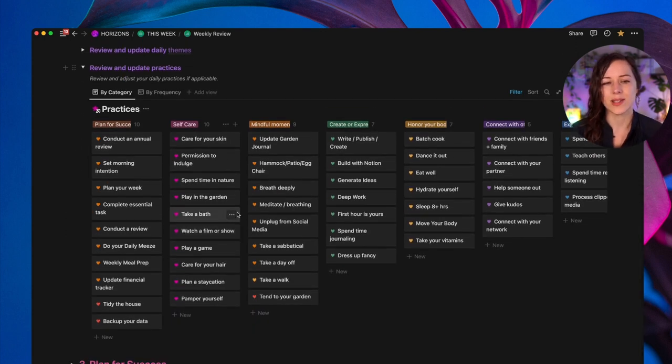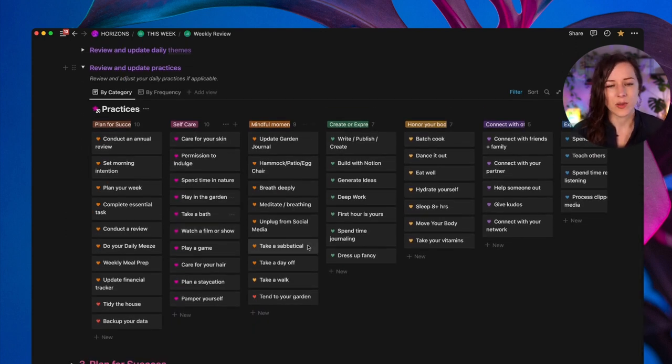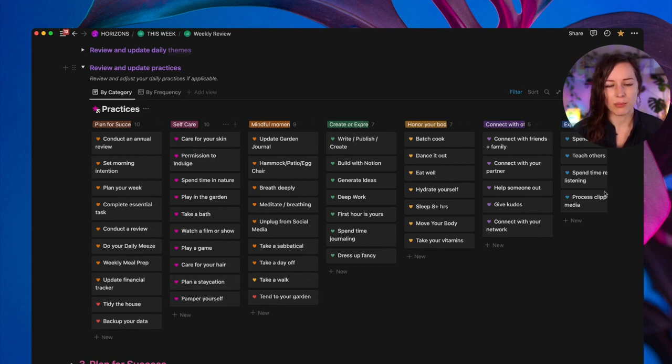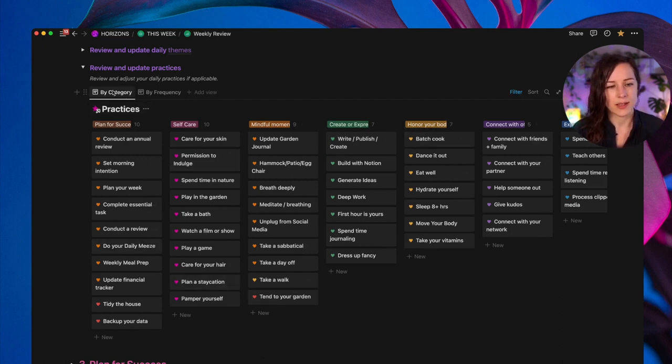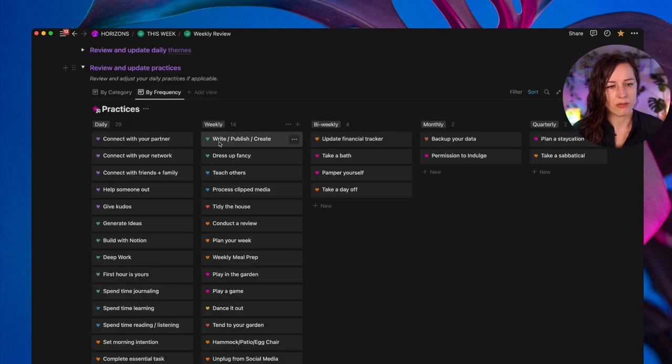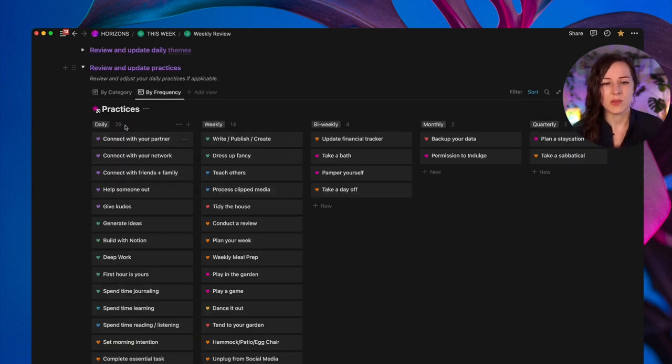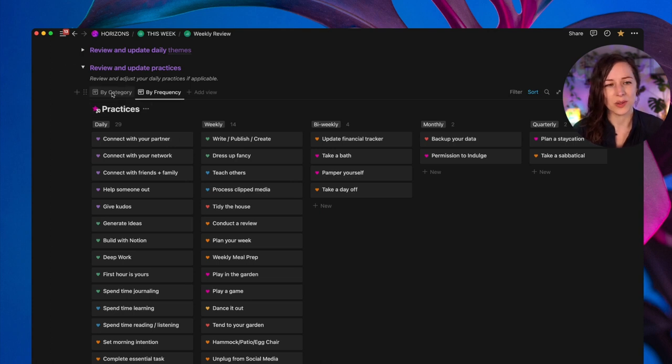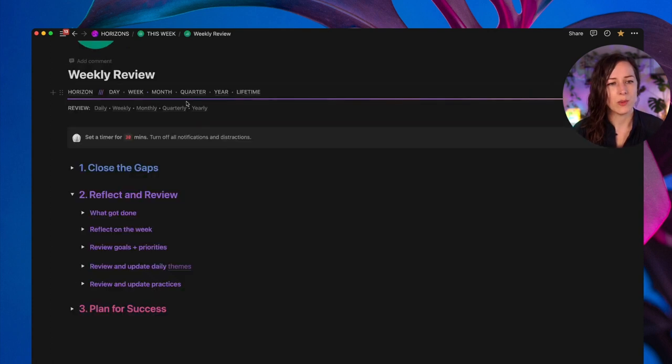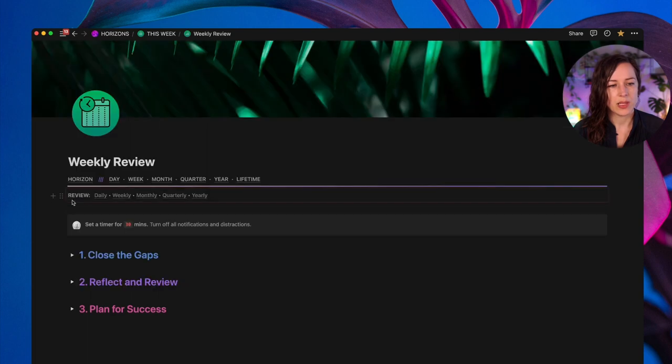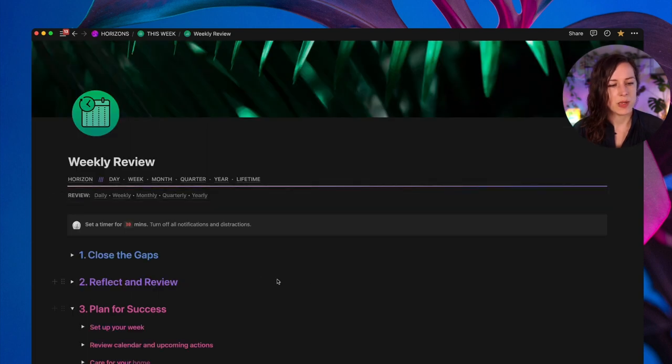Similarly, I've got daily practices and I just go through and I review them. Remember, what does a good week look like? And so these are some of the self-care and practices that are important to me. And I just take a peek at those. I also look at the frequency, which are things that I'd like to do daily versus weekly, and just kind of remind myself what makes a good week. Great. Once I'm done that, I close that up and then we do planning for success.